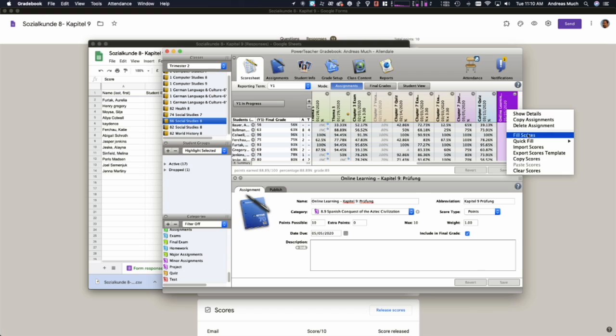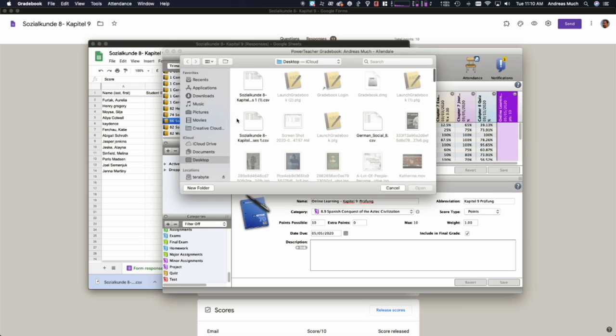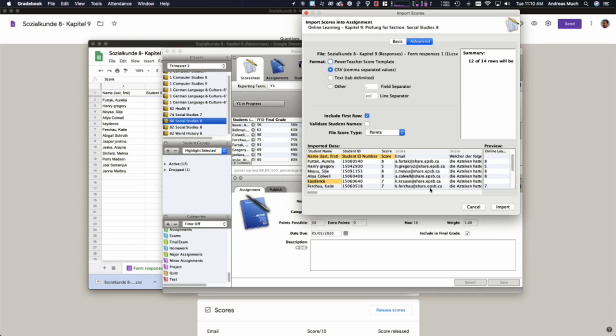Right click on the heading once you've created the assignment and we're going to go to import scores. We select the CSV file that we saved.